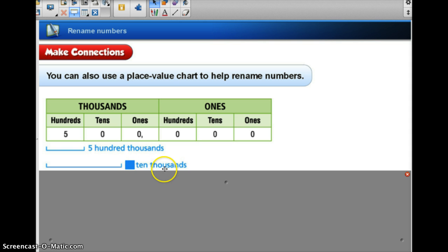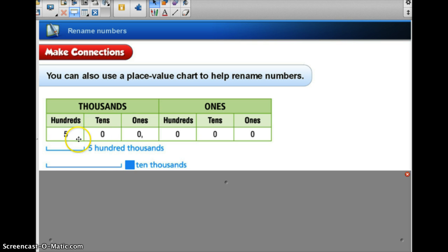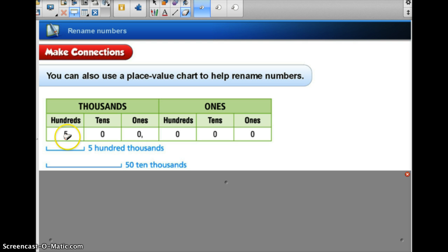Now we want to look at our 10,000s. How many 10,000s is 500,000? If we focus on this section of our place value chart, we can see that we want to focus on the 10,000 place, and the number we see there is the 5 and the 0 — so that's 50. So it's going to be 50 ten-thousands equals 500,000.